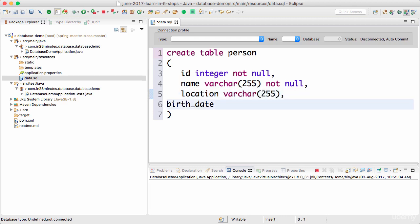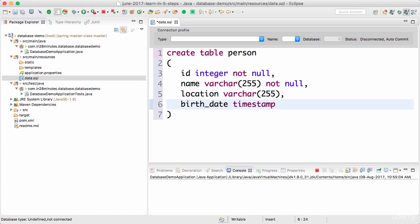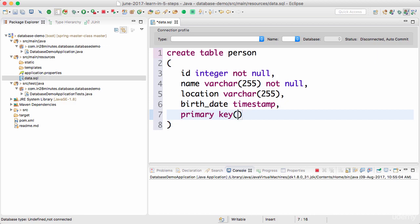For birth_date I'll use a timestamp - I want to hold a date and a time, so I'm using something called a timestamp. In addition to this, I want to declare that the id is a primary key.